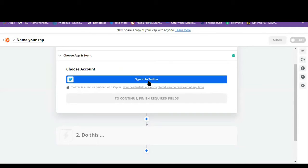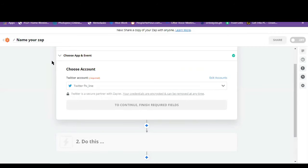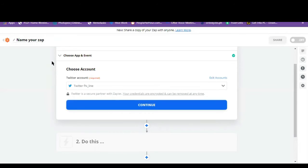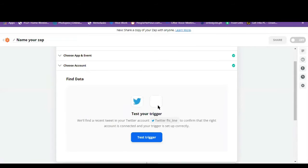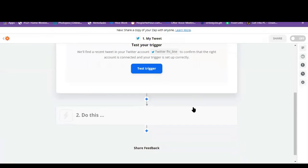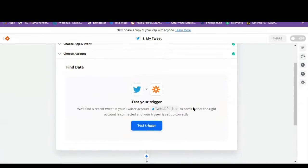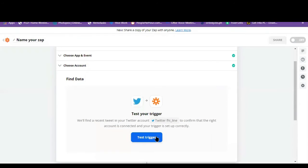And authorize app. So there you have it. So let's click on continue. You can click on this, test trigger.